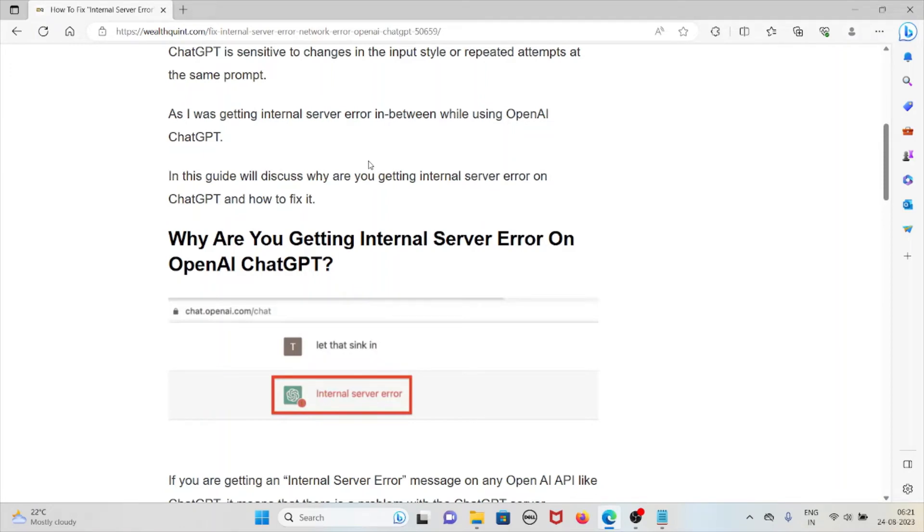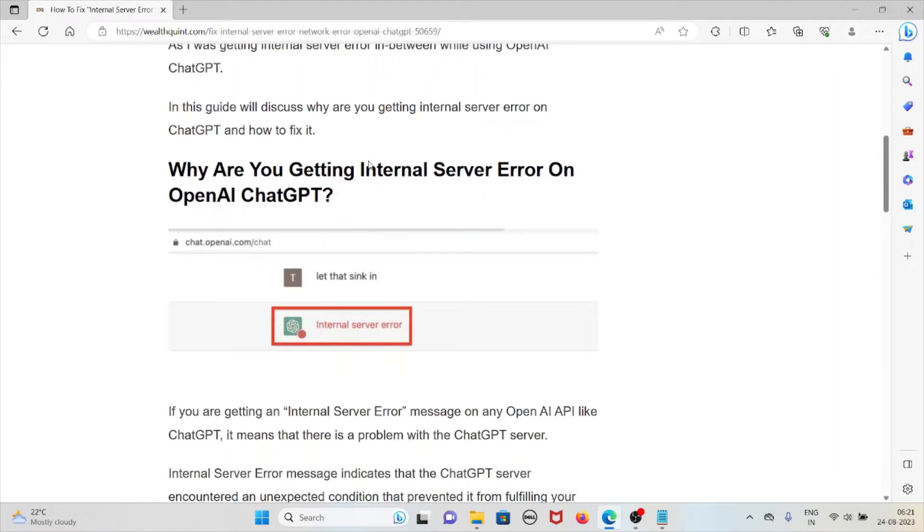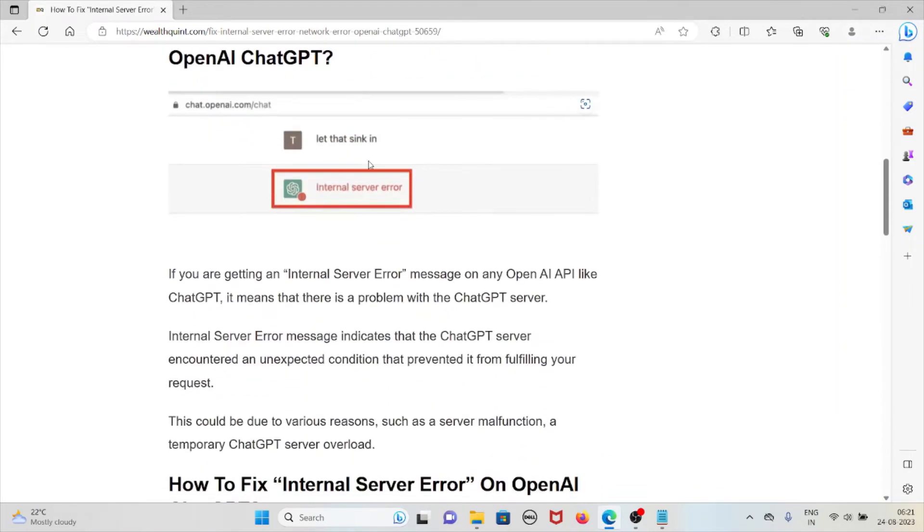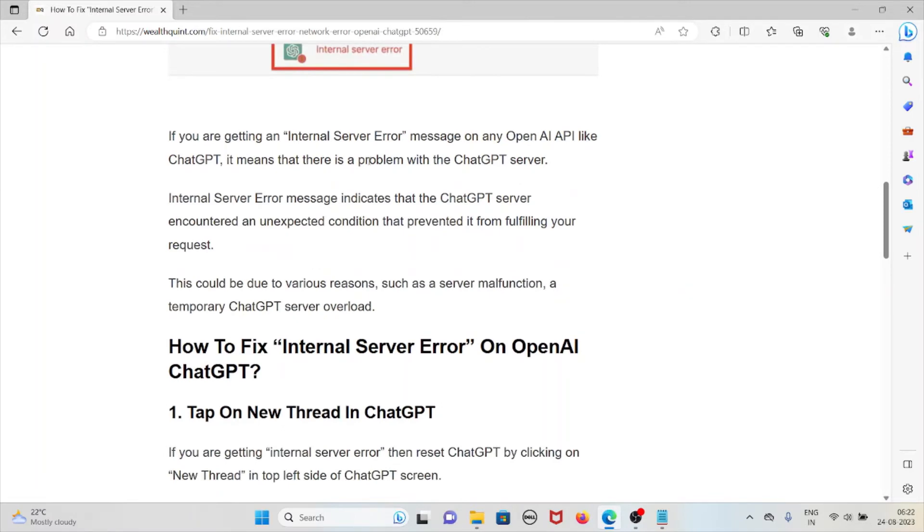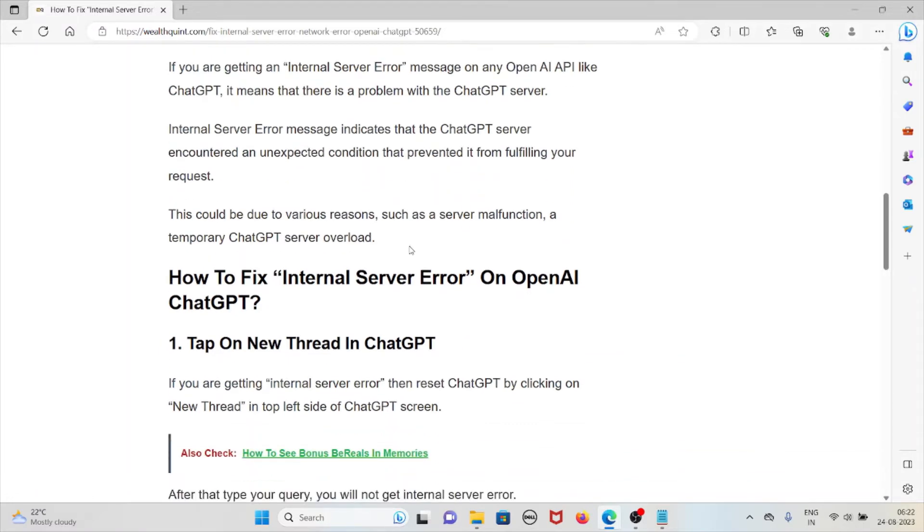Why are you getting the internal server error on OpenAI ChatGPT? If you are getting an internal server error message on any OpenAI API like ChatGPT, it means that there is a problem with the ChatGPT server. Internal server error message indicates that the ChatGPT server encountered an unexpected condition that prevented it from fulfilling your request. This could be due to various reasons such as server malfunction or a temporary ChatGPT server overload.